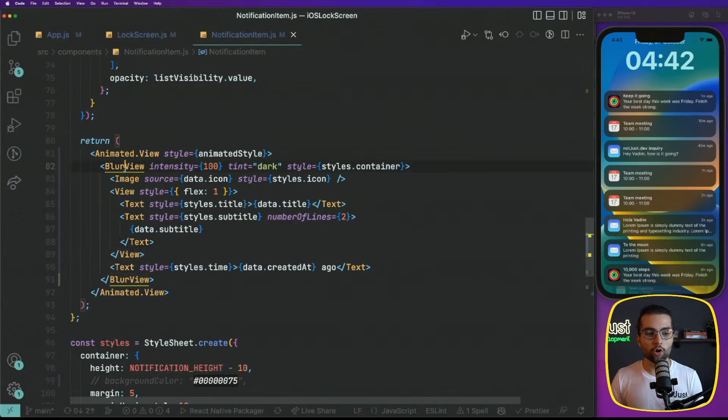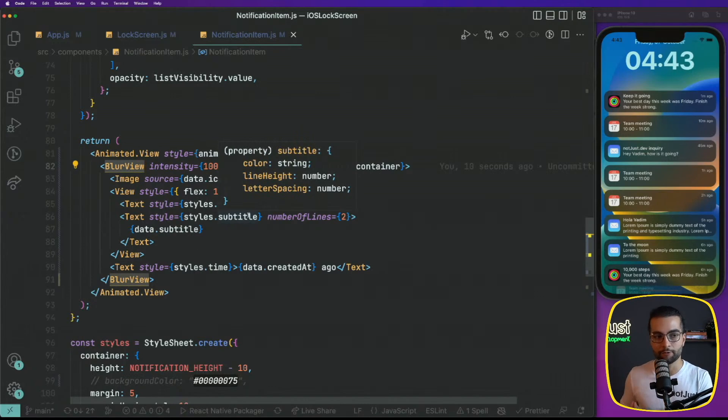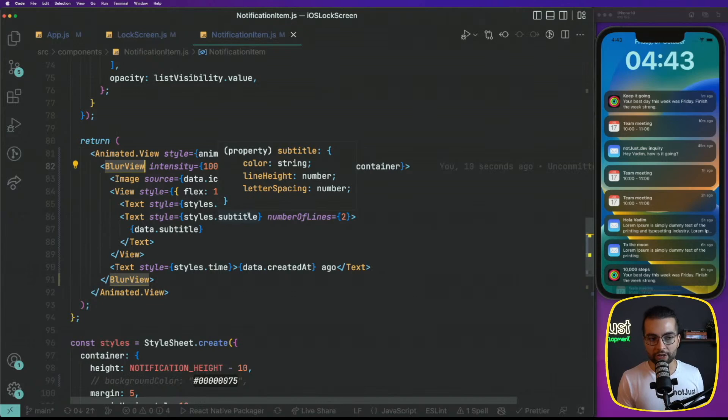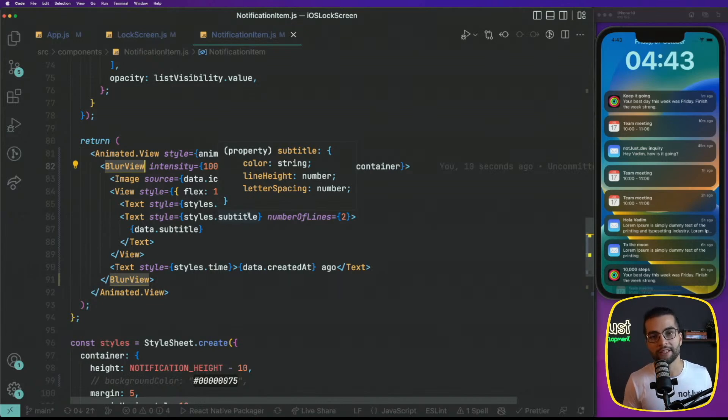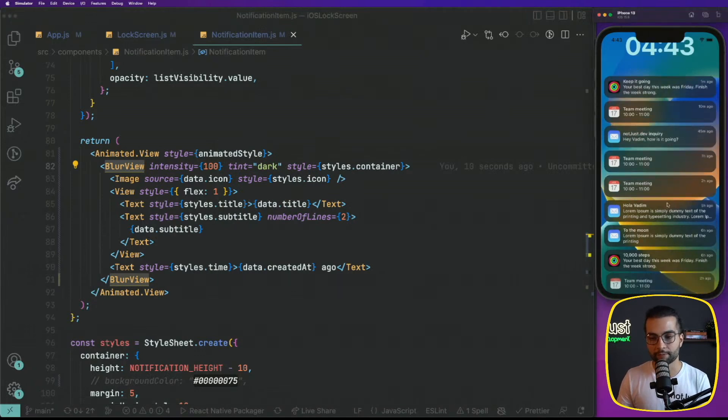The thing is that on iOS, it will actually render a native blur view component, because iOS has this native blur view. But on Android, because Android doesn't have such a native component, on Android, this will render with transparency.